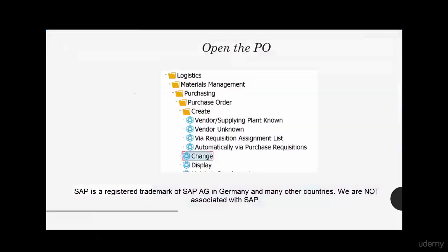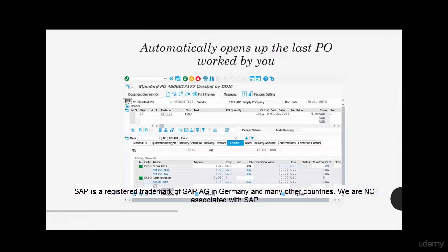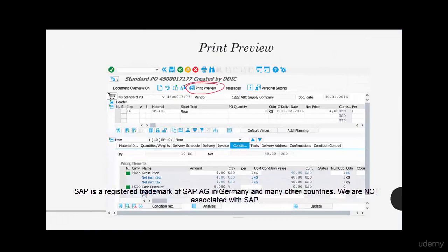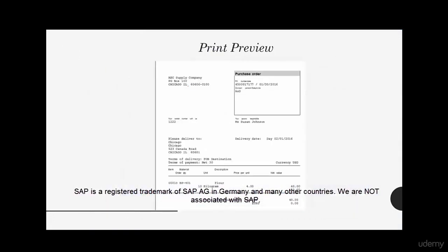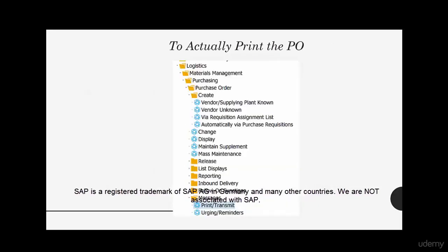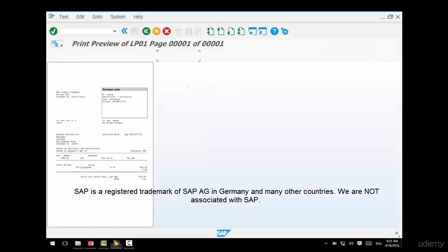So you open the purchase order and click on Print Preview to see how it will look. This is just the print preview though — if you want to actually print it, that's done from a separate transaction. The reason is that there should be a log of printing a purchase order. That separate transaction also has the flexibility of running in online mode or in batch mode, which we'll cover in later videos.